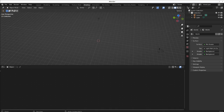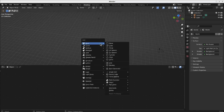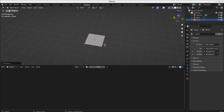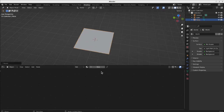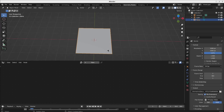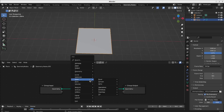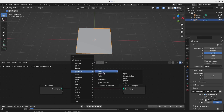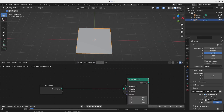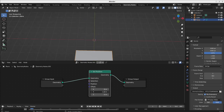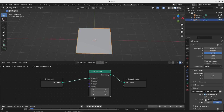Now I'll show you the basics of the Set Position node and textures. I'll start with a little plane and go to geometry nodes. I can use the Set Position node here just between, and I can use this to change the position of all the geometry or just a selected part of the geometry.